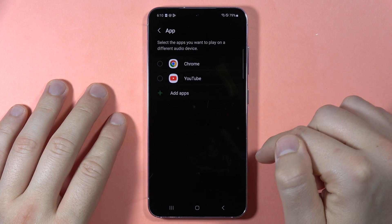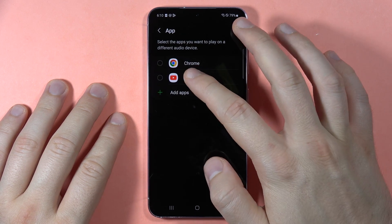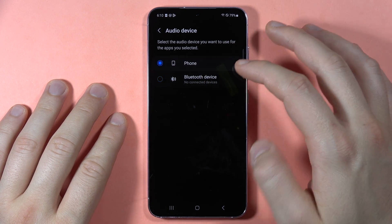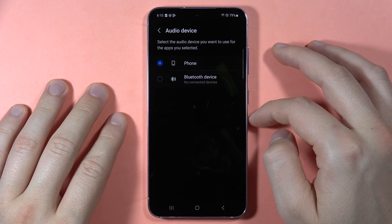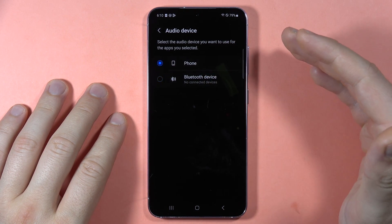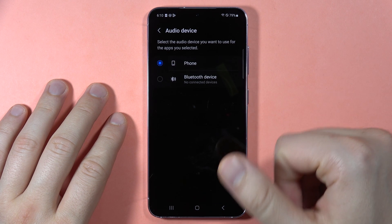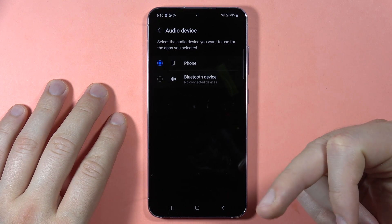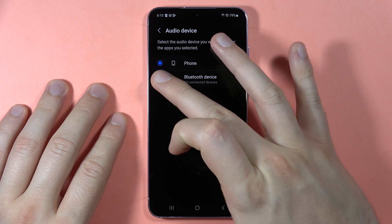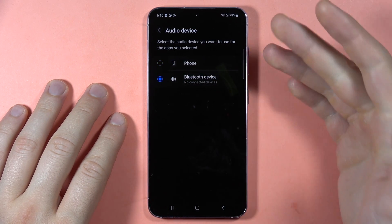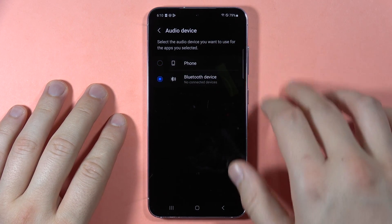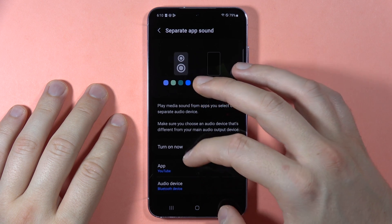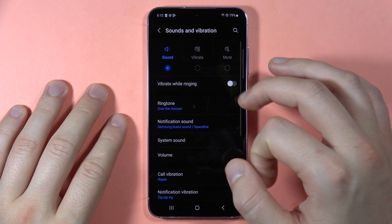Going back, the last option is Separate App Sound. When you turn it on, you can open an app like YouTube and select the phone device — each time you open YouTube the sound will come from the phone speaker. But when you switch to a connected Bluetooth device, it will always route audio to that Bluetooth device. That's all for this video.